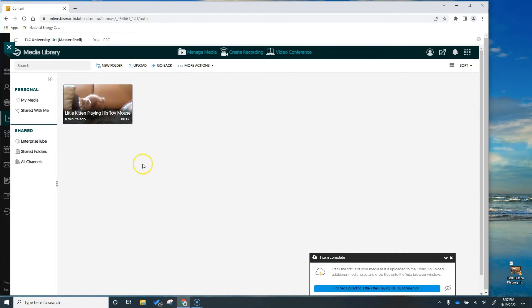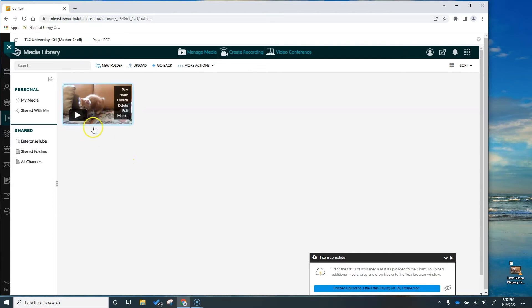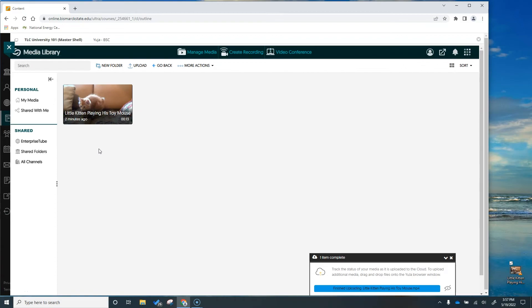You'll know your video is ready when you see one of the frames of the video within the thumbnail area in Yuja. So now we'll jump back into our course and add this to the discussion.